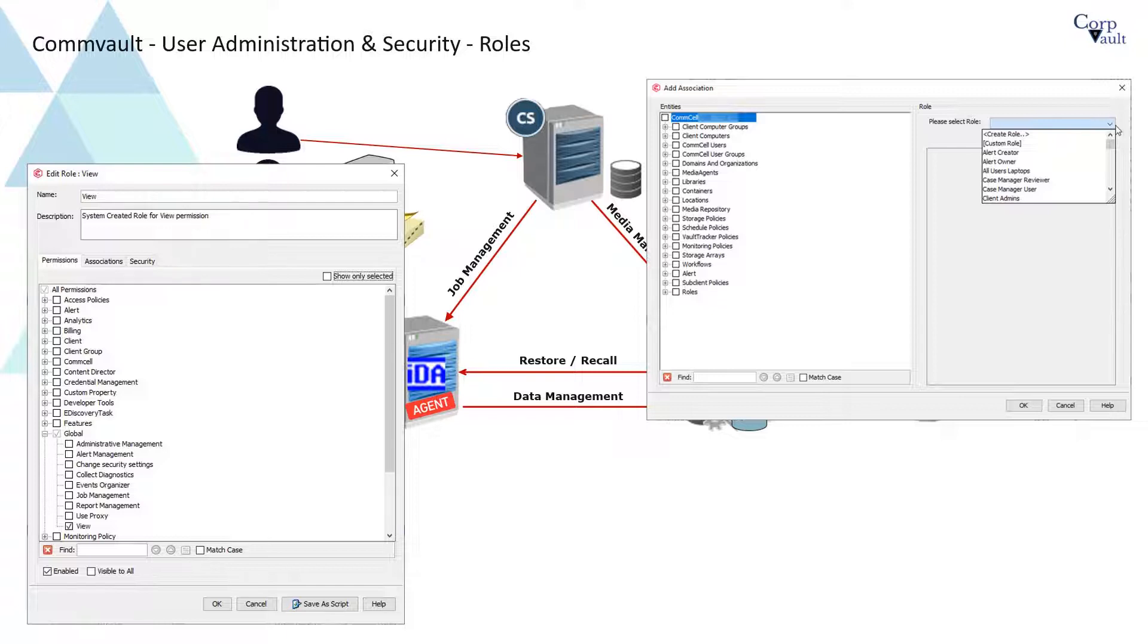To use role-based security, you must create a security association between users or user groups, a role, and entities.